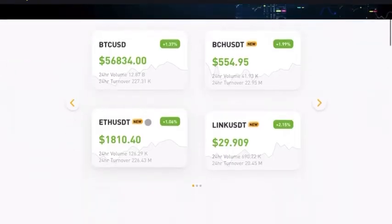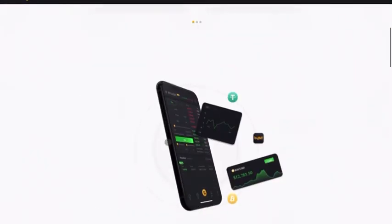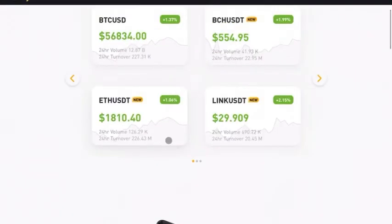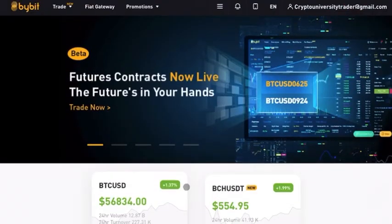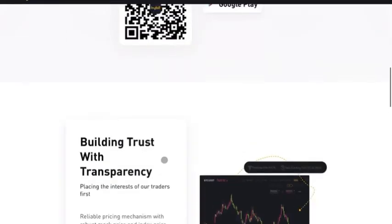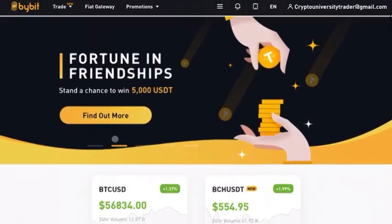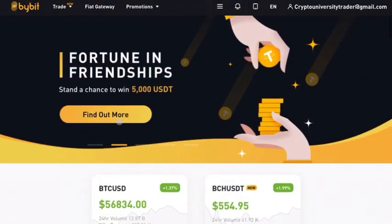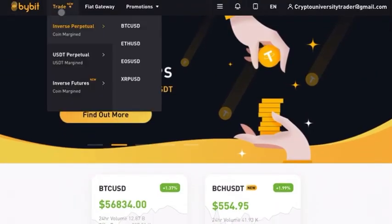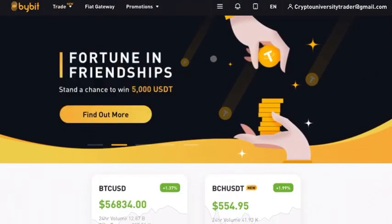That's how you get registered with Bybit and enable two-factor authentication on your new Bybit account. We hope you found this video helpful. If you need more resources or informational content, please check out our website, CryptoUniversity.com, if you haven't already visited that yet. As always, guys, thanks for watching. Happy trading.